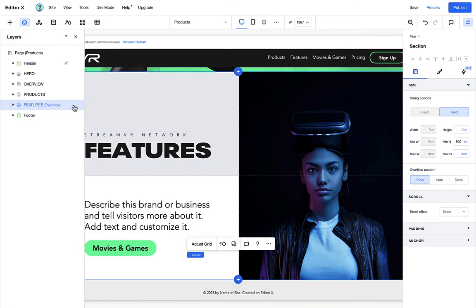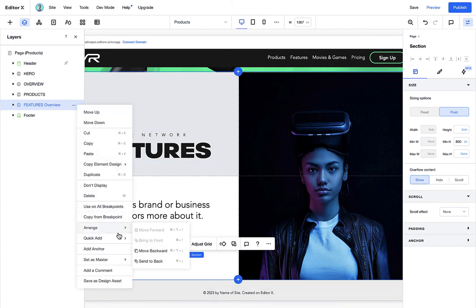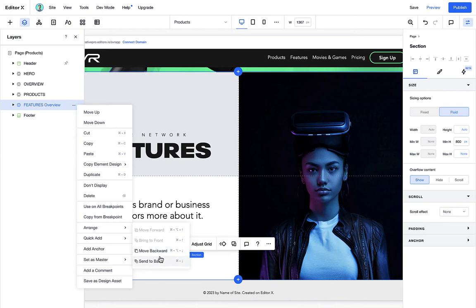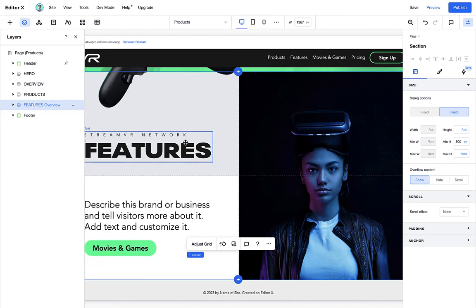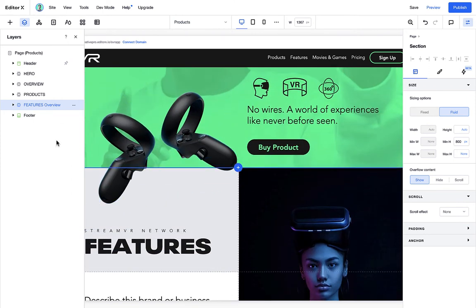We need to send this feature section all the way to the back. That way, the section above it will be able to overlap on top. Just like this.